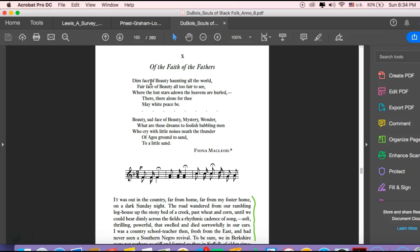So chapter 10, he's going to talk about the religion of African-American culture, and he's going to show this double consciousness attitude that is at work in the religious section as well.